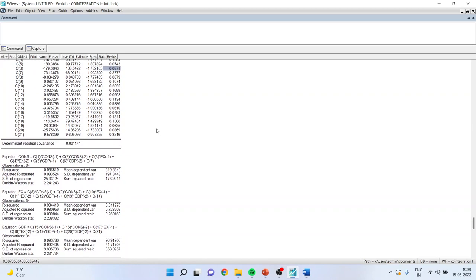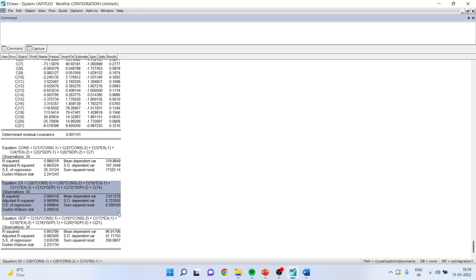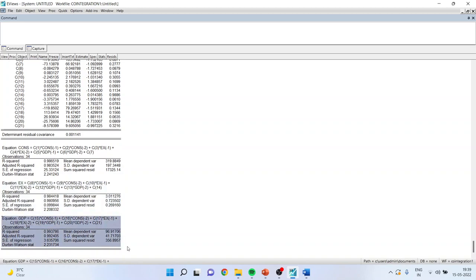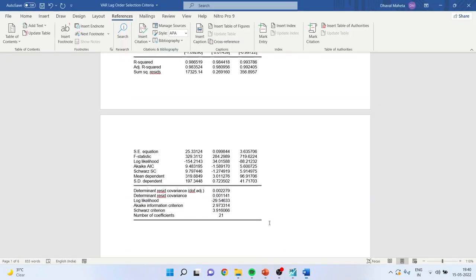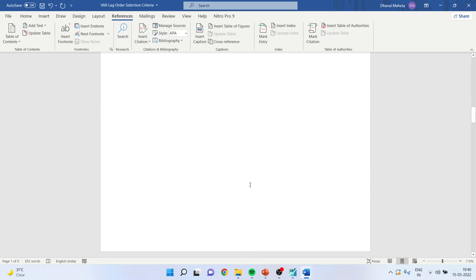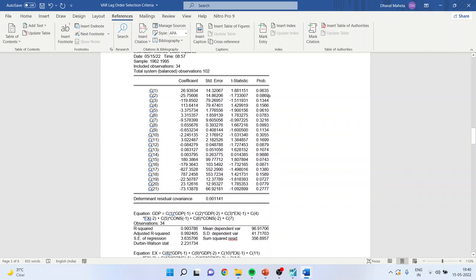Scrolling down, you can see three sets of equations: one for consumption, one for export, one for GDP, with statistics including R-squared, adjusted R-squared, and Durbin-Watson. Copy this to the Word file as this is the first causality test. Our interpretation will be based on this. All of them were insignificant according to this first causality test.